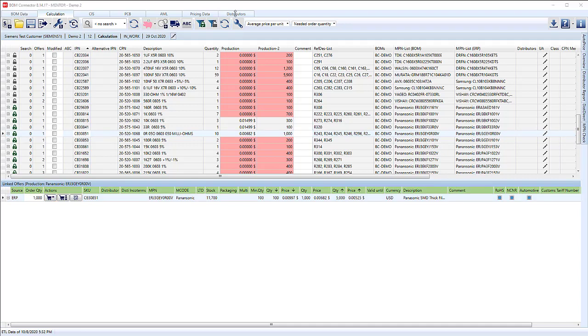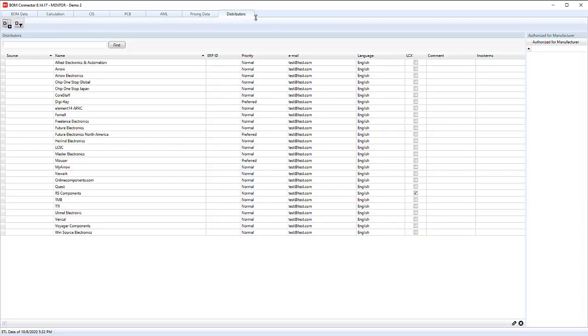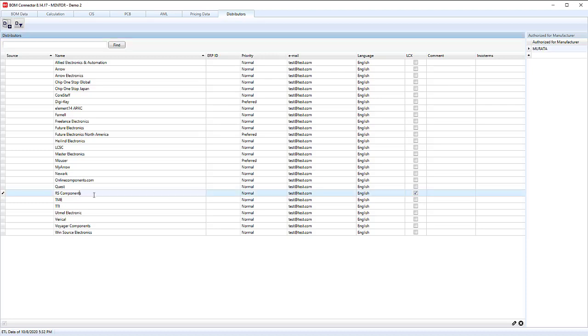Let's now move on and see if we can price with some online connections to various distributor portals. In here you can set up which distributors you want, how to contact them. Obviously, we're not doing that for real, so we have some test emails in here. If you have certain distributors that have line card exclusive setups, you can configure those as well. Here we have RS components that are set up for Murata only. If we want to enable that, we can check that box.